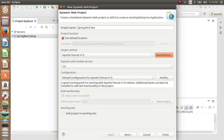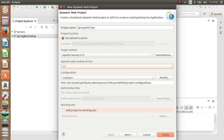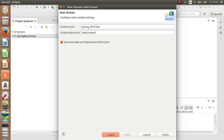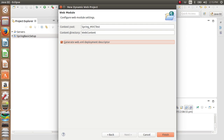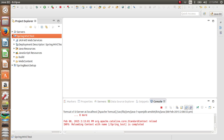We have set up Tomcat. Now what we'll do is select 2.5 — for me 3.0 is not supported for Tomcat 7, so I have selected 2.5. Others, leave it as it is. Click Next, then click Next again. Keep this checkbox checked and click Finish.